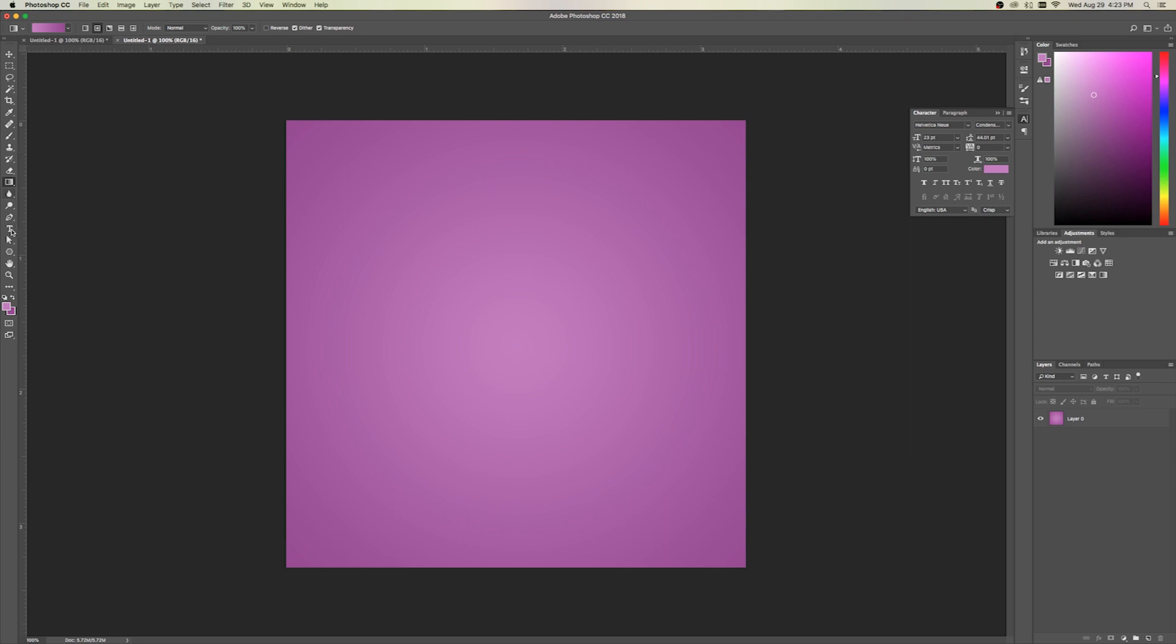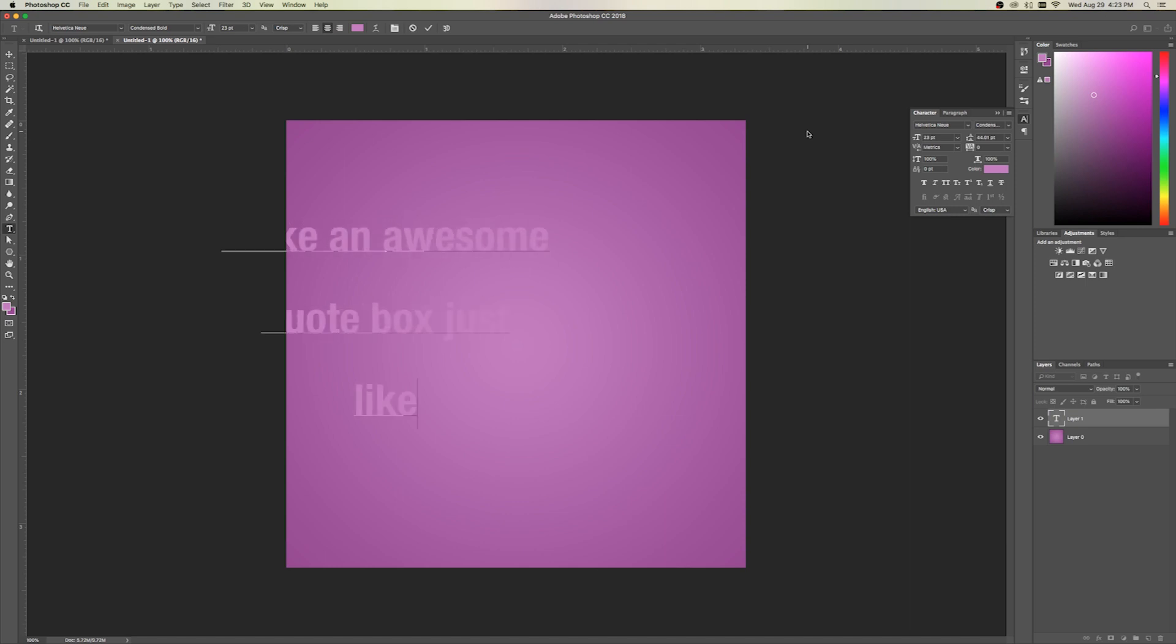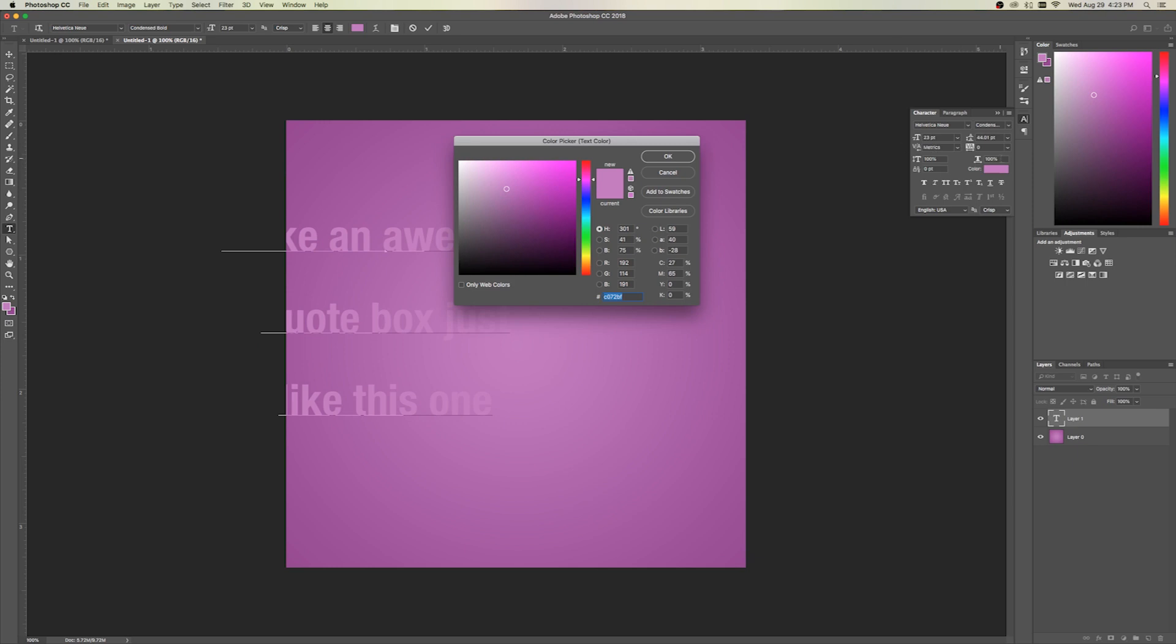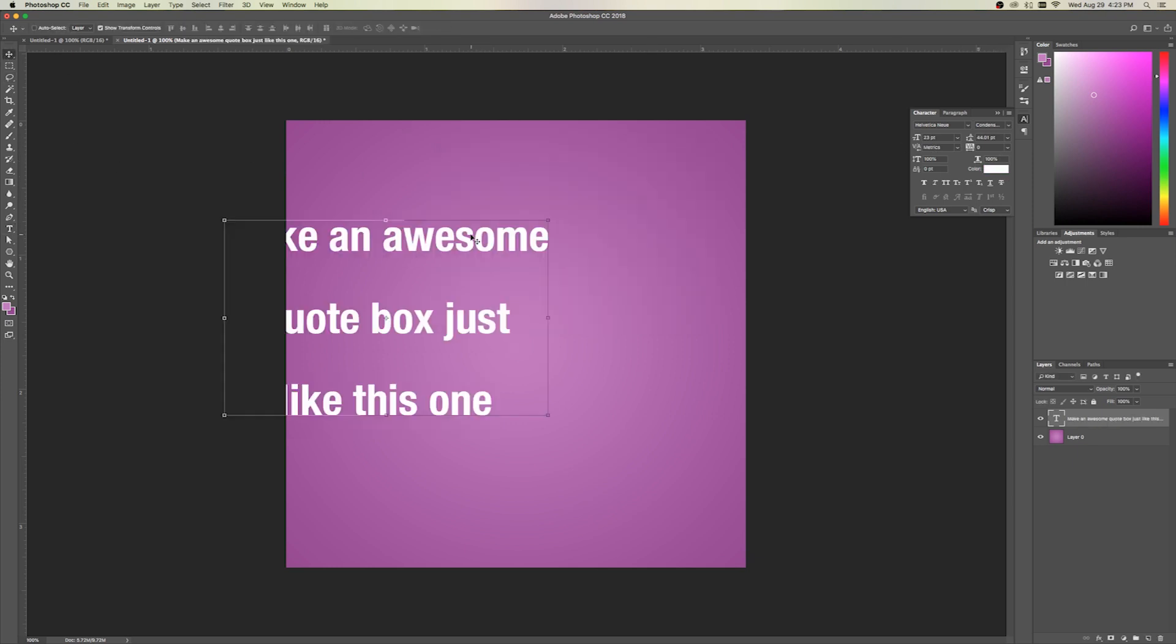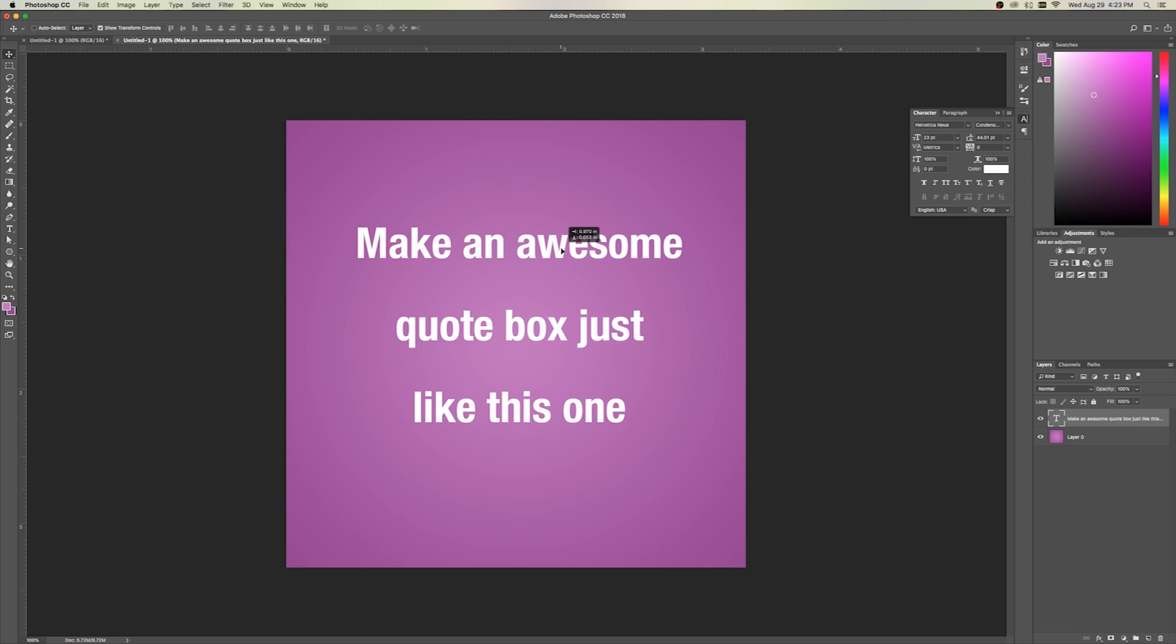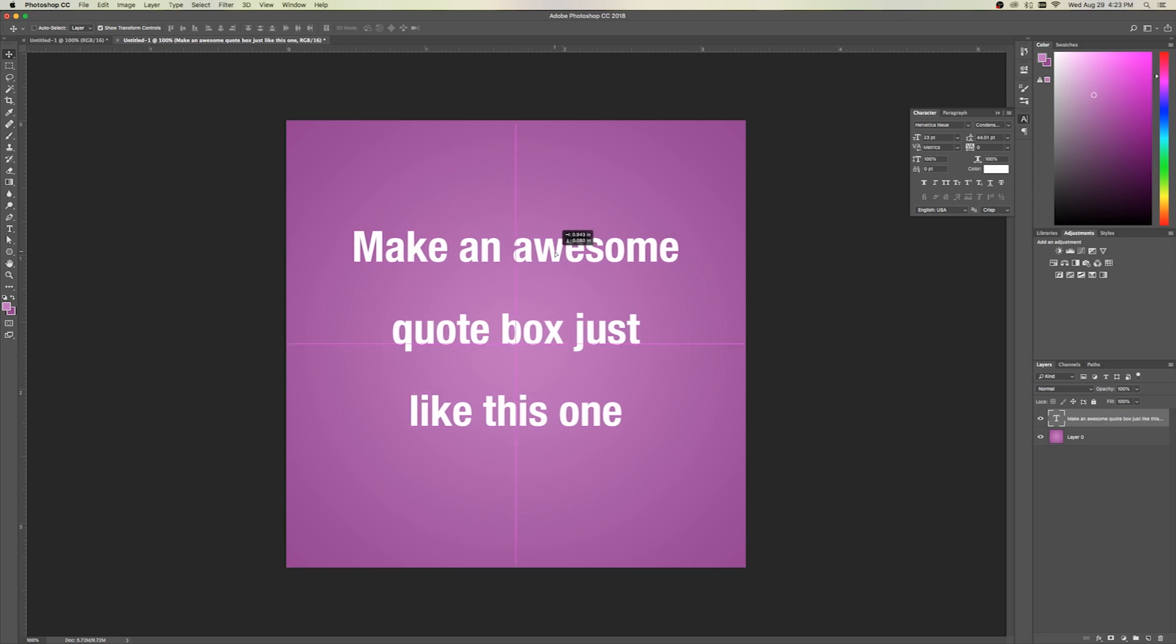Then go over to our Text tool, and we'll work on our quote. And it's probably going to default again to the color we just used. Let's make that white. And I'm just using a pretty generic text here, this Helvetica, whatever it's called.